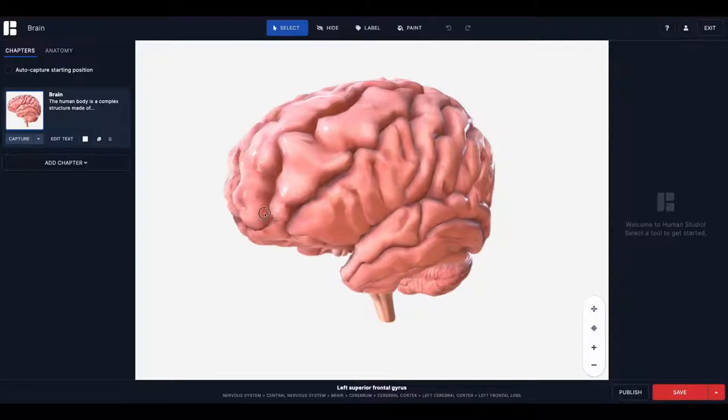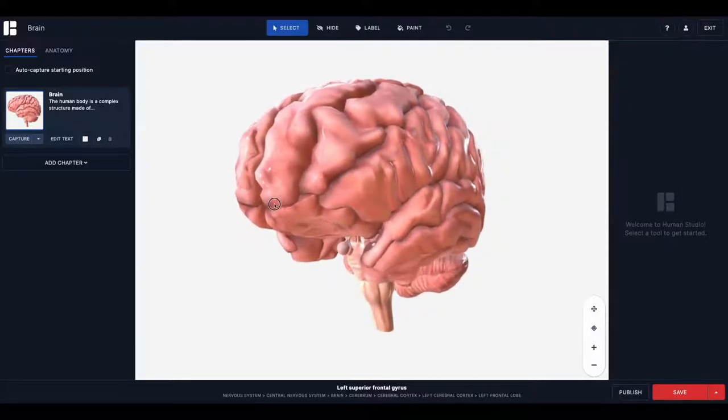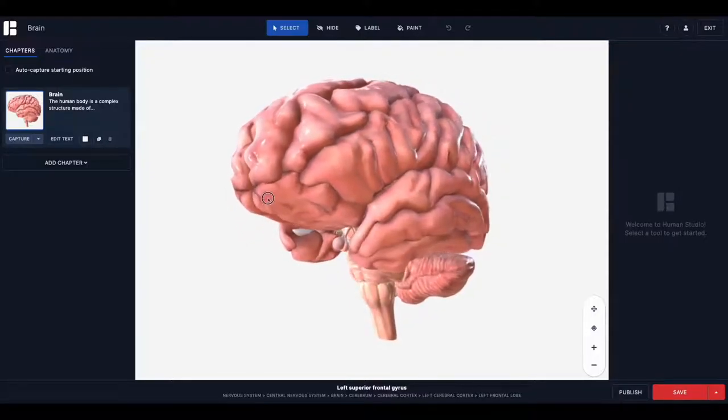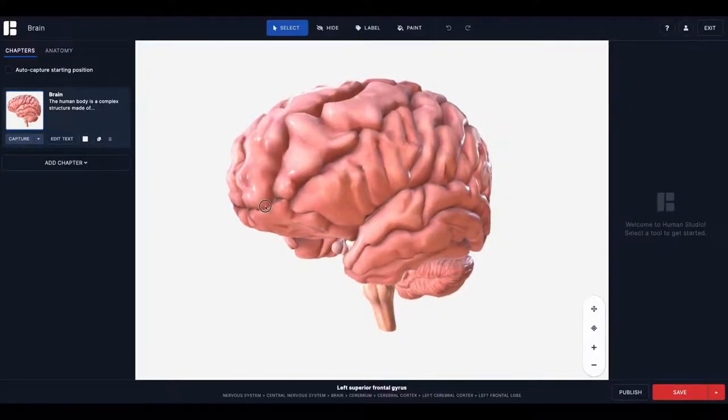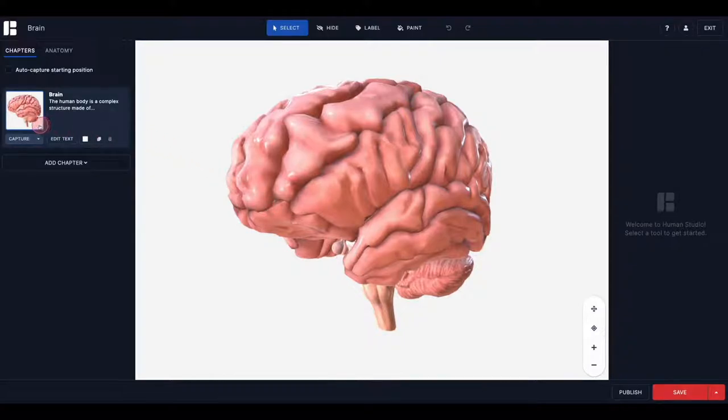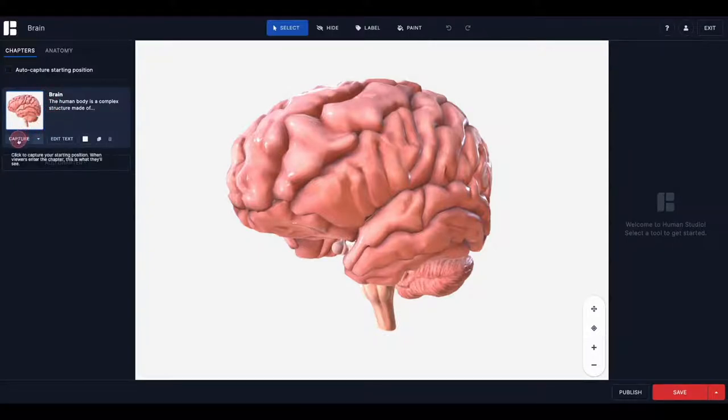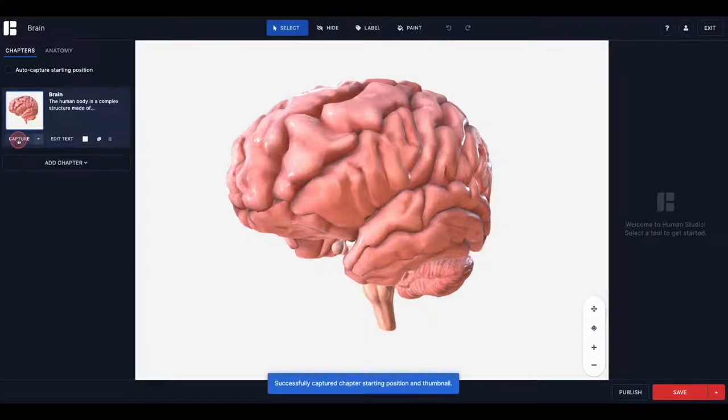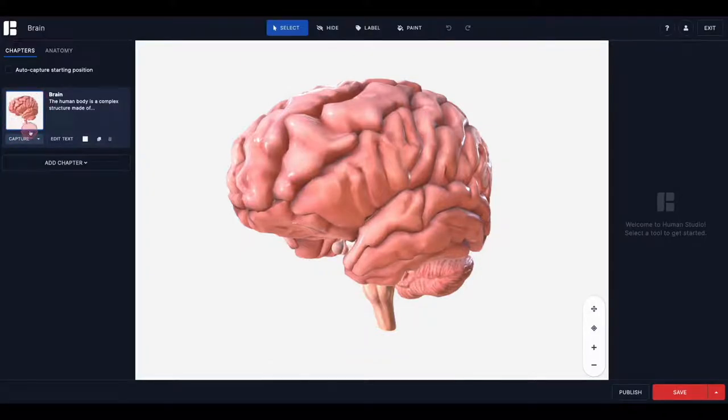First, we'll make sure that our first chapter looks the way that we want it to and has the appropriate starting position. This refers to the exact view of the model that will display upon load. To adjust this, first move your model to the desired starting position and then click Capture. You will see the thumbnail adjust to the starting position that you have chosen.